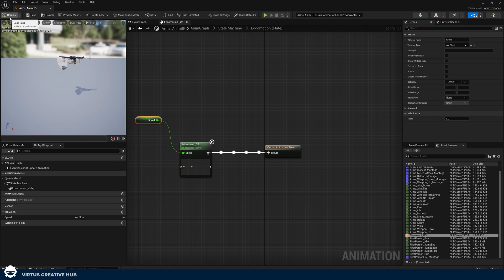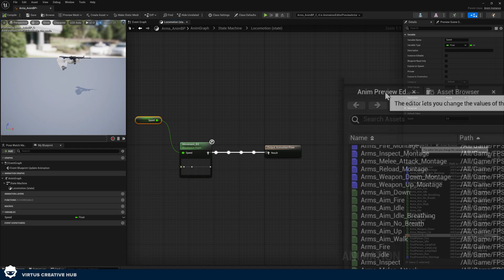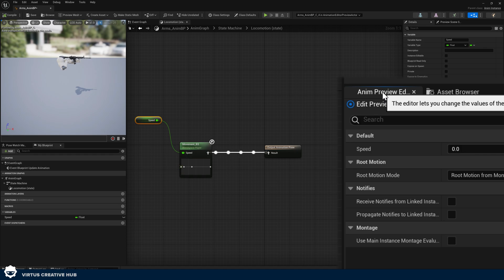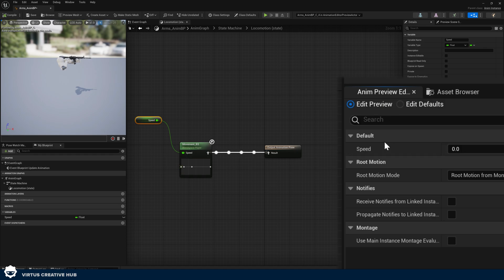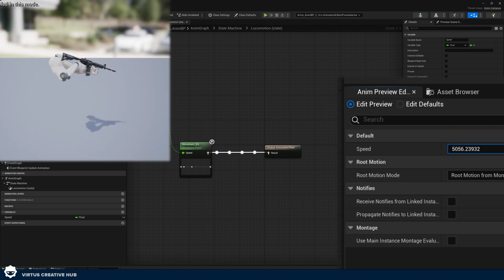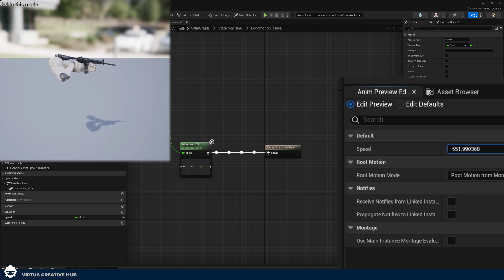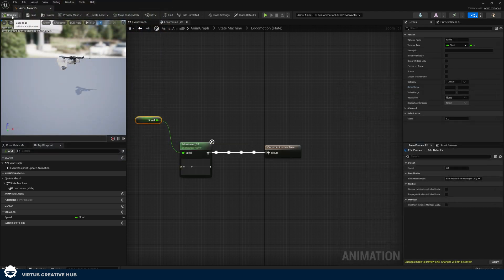Let's test this — it couldn't be easier. Go to the Anim Preview Editor in the bottom right-hand corner. Here you can adjust variables to see how they affect the animation blueprint. I've got my speed variable and if I scroll it up you can see in the preview in the top left that the animation changes and everything is blending. That means we are good to go.